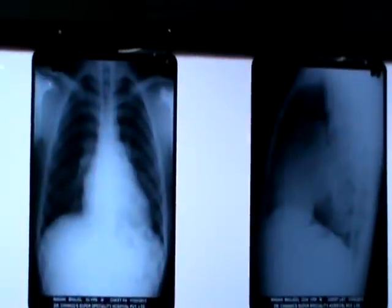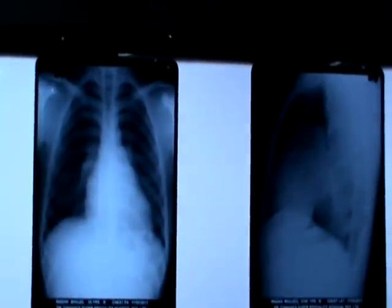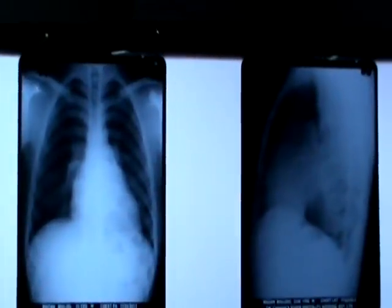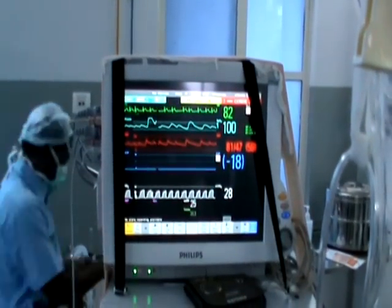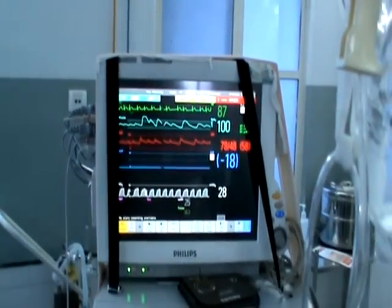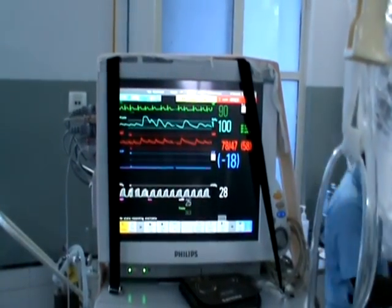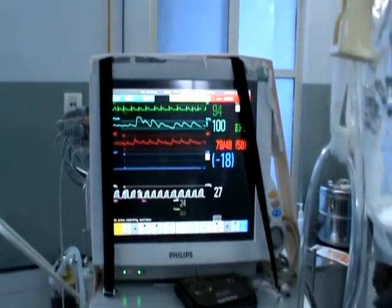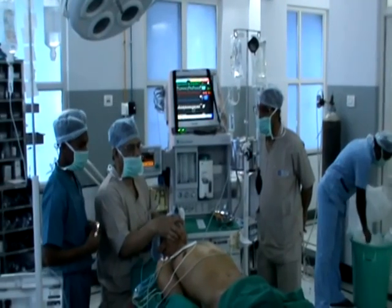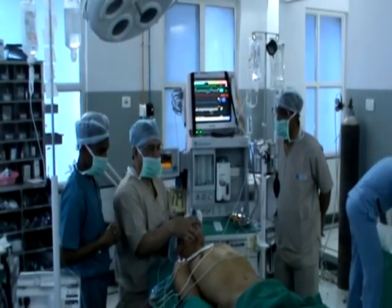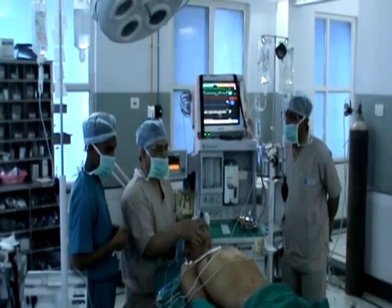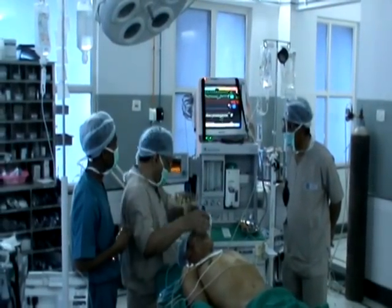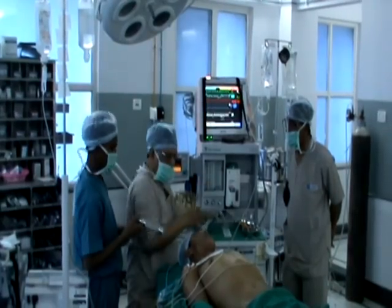The patient is a case of rheumatic heart disease with critical mitral stenosis. The valve area was 0.5 centimeter square, with atrial fibrillation with controlled ventricular response. The patient is planned for mitral valve replacement.